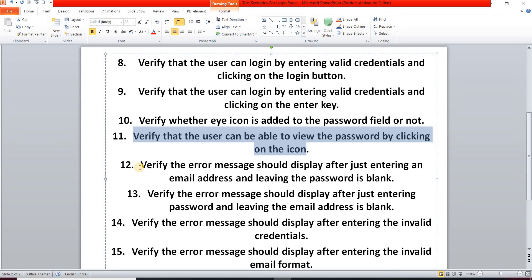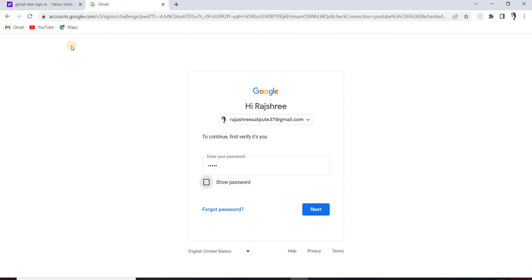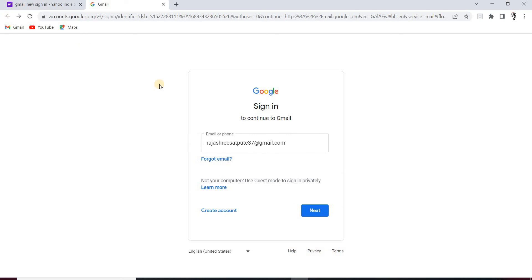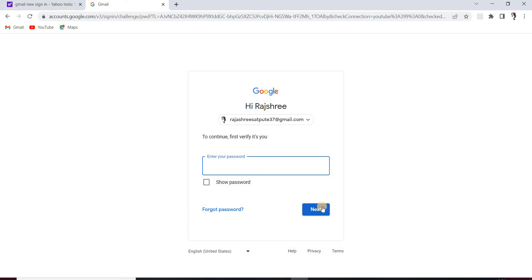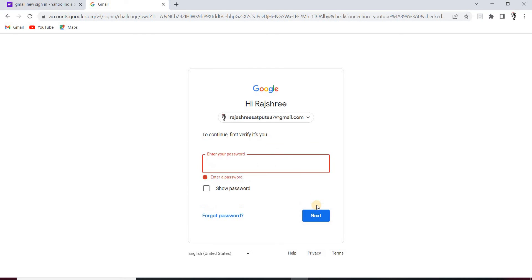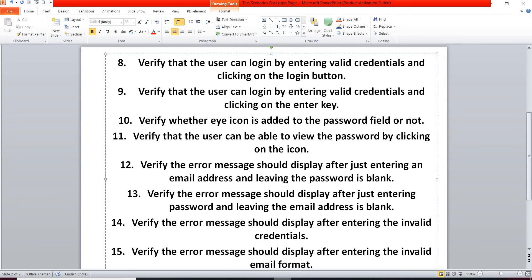Our next test scenario: verify that an error message is displayed after entering an email address but leaving the password blank. When we enter our email, click Next, reach the password field, leave the password empty, and click Next, an 'Enter a password' error should appear. We have to verify that error message is shown.